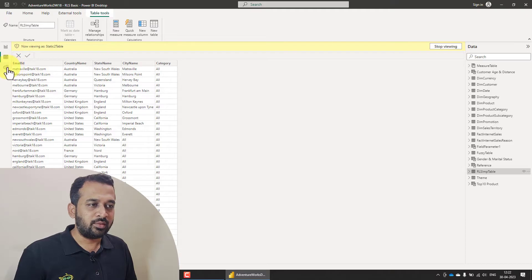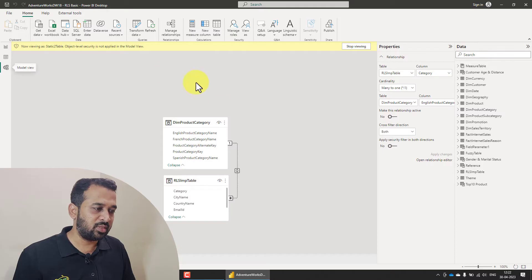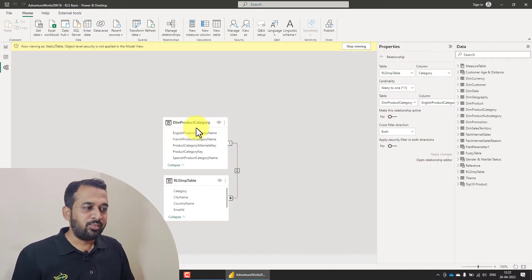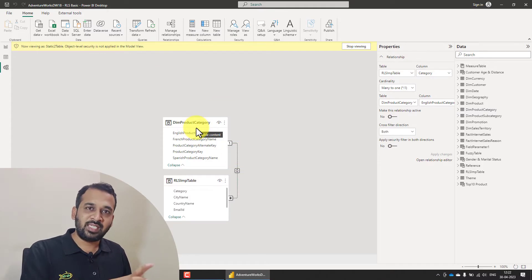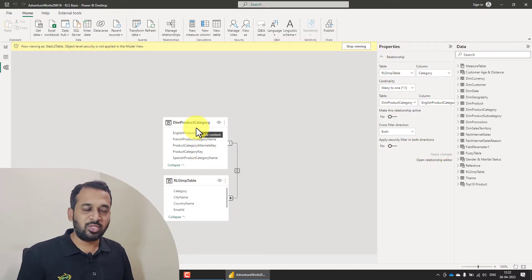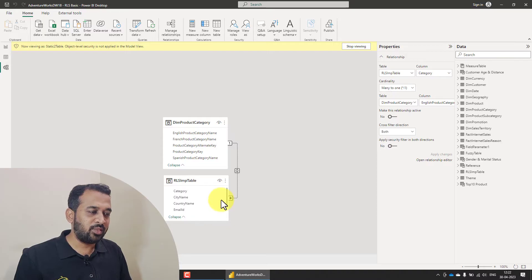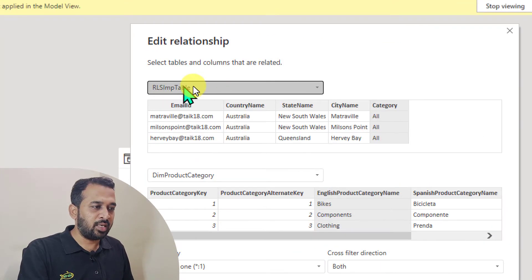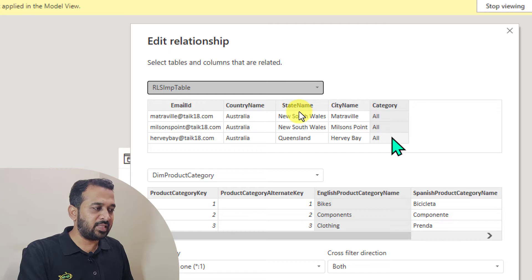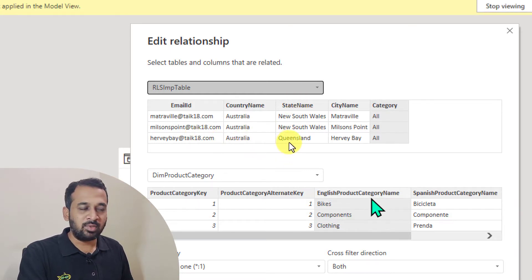So let's create a new role. But before that, we have to enable the relationship between the tables. So this is the DIM category table. Right now I'm just focusing on the category topic, not on the DIM geography topic. So we have to create a relationship between these two. I have selected here in the RLS import table the category column, and on the DIM product category the English product category name.